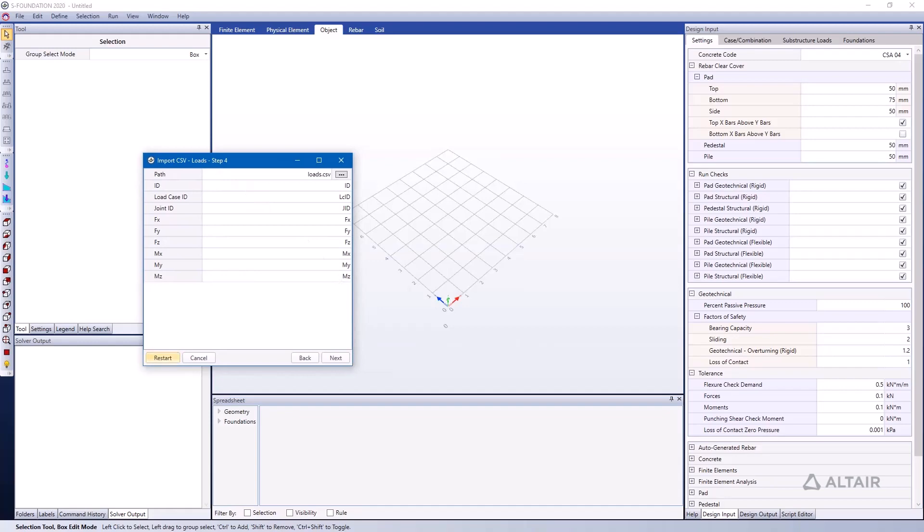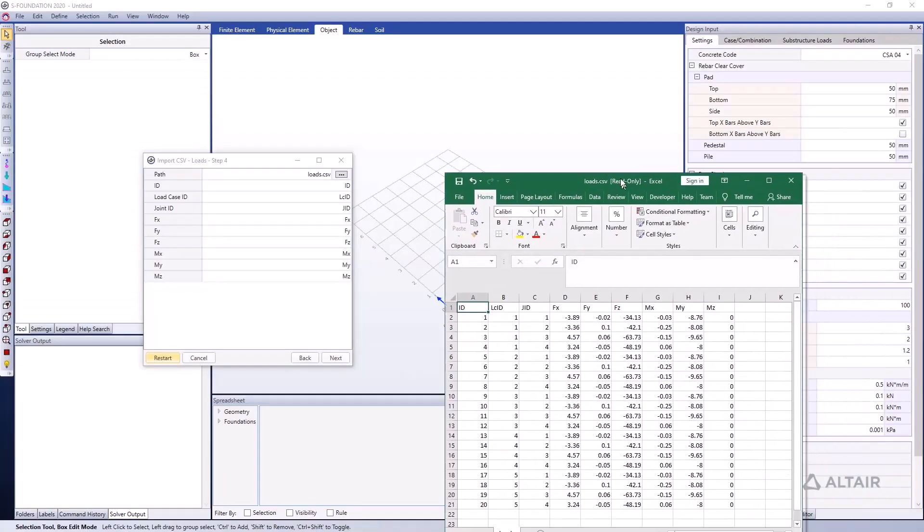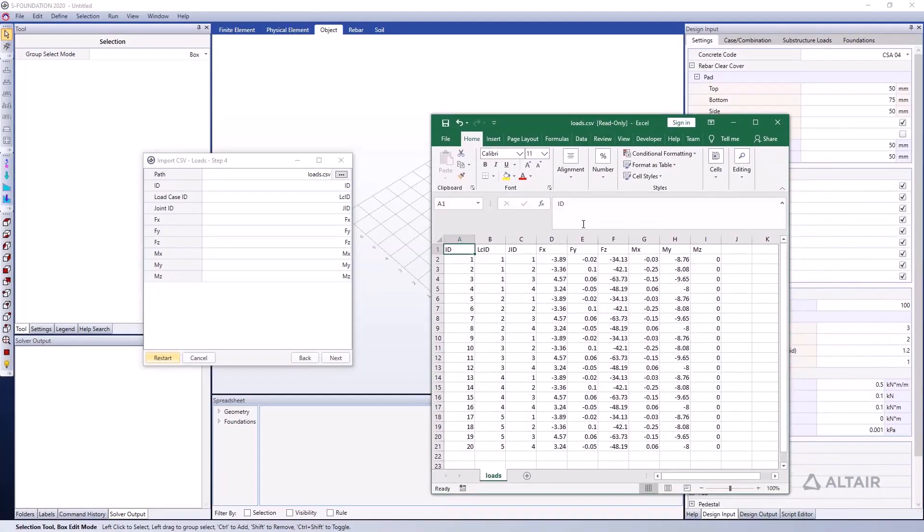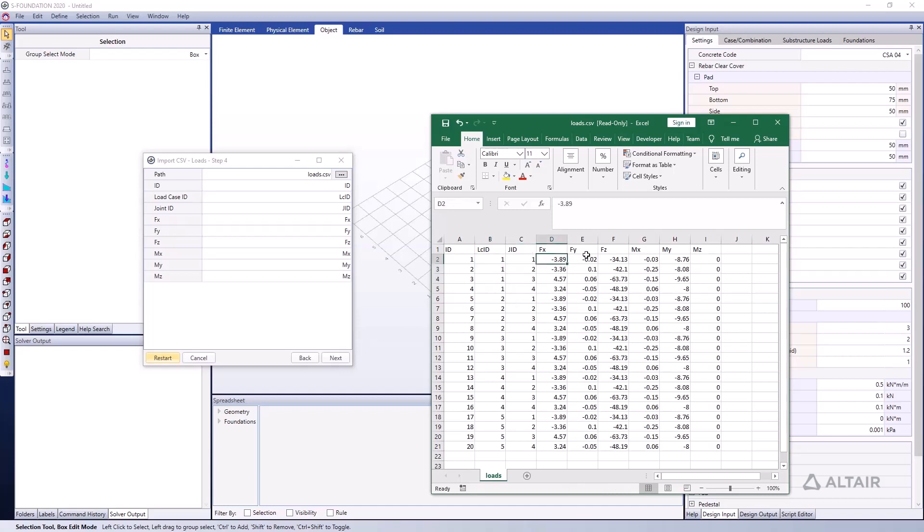Just to show you what this looks like, this is again a larger spreadsheet. We have 20 different load IDs and the load case IDs are shown here as well. We have four different joints, so that's why we have joint IDs one, two, three, and four. We have four loads per load case, and the magnitudes of each one of these joint loads is shown here.